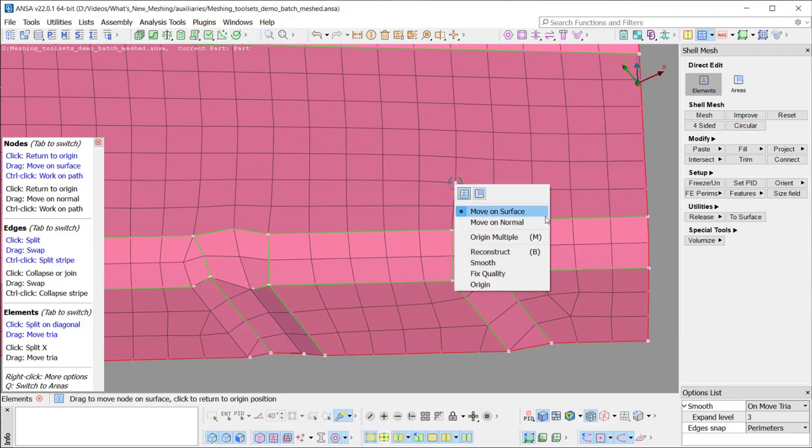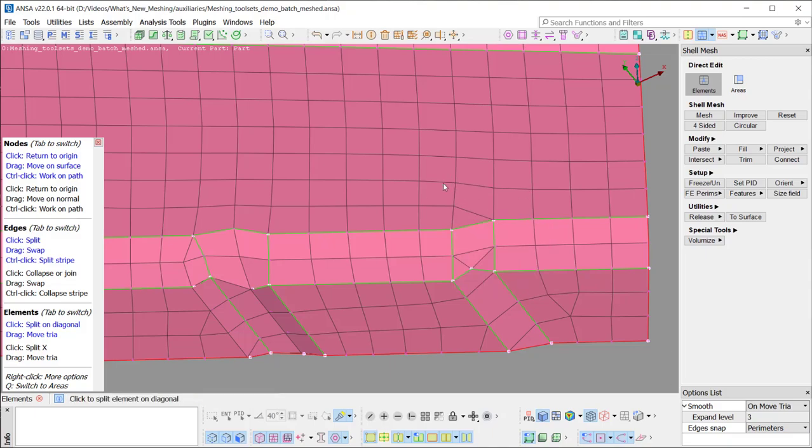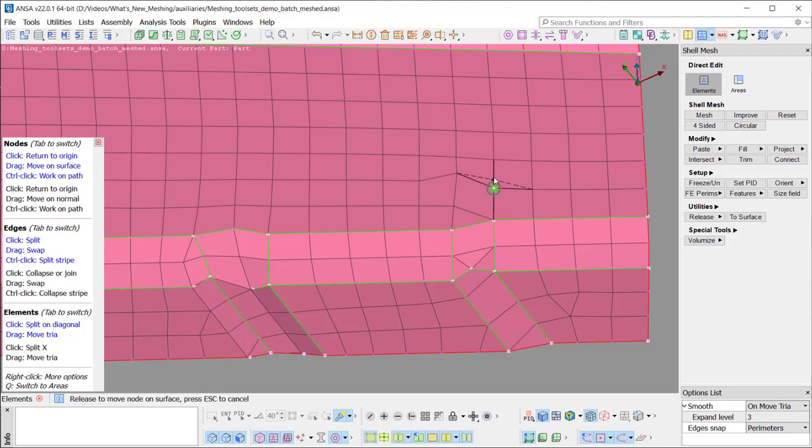By right-clicking on a node, a window is prompt, providing access to a number of functions. These functions always depend on the type of the currently selected entity. By dragging a node, the latter can be moved on the surface or pasted on another node.